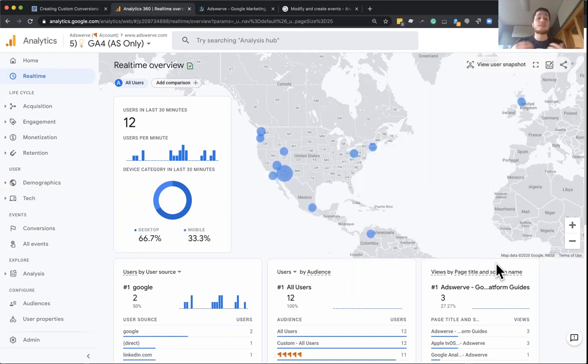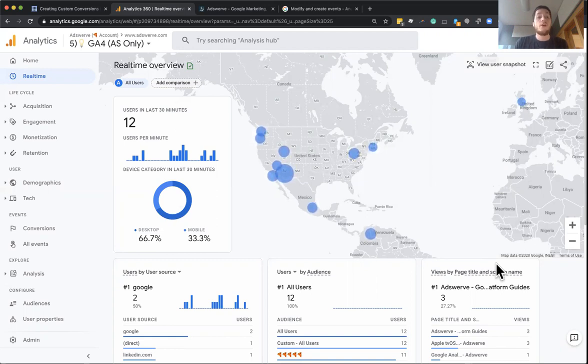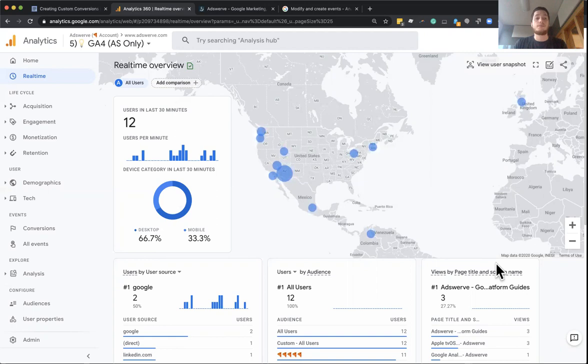Now, since Google Analytics 4 is this next generation version of Google Analytics, Google's kind of rebuilt the way we do conversion tracking from the ground up. So we have a completely new flow and setup.